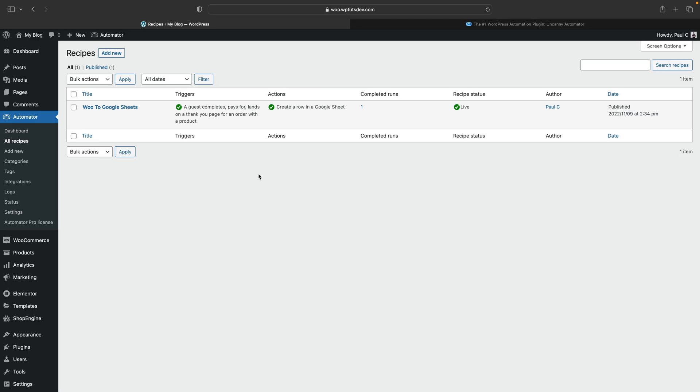So after testing that out, we want to make sure that everything is working correctly. If we jump over into the all recipe section back in Uncanny Automator, we can get an overview of any or all of the recipes we've created, including whether they're currently active or in draft, but also the number of times they've completed. In our example, we've got one time, but as this grows, it gets more use. You'll see this will trigger more and more often.